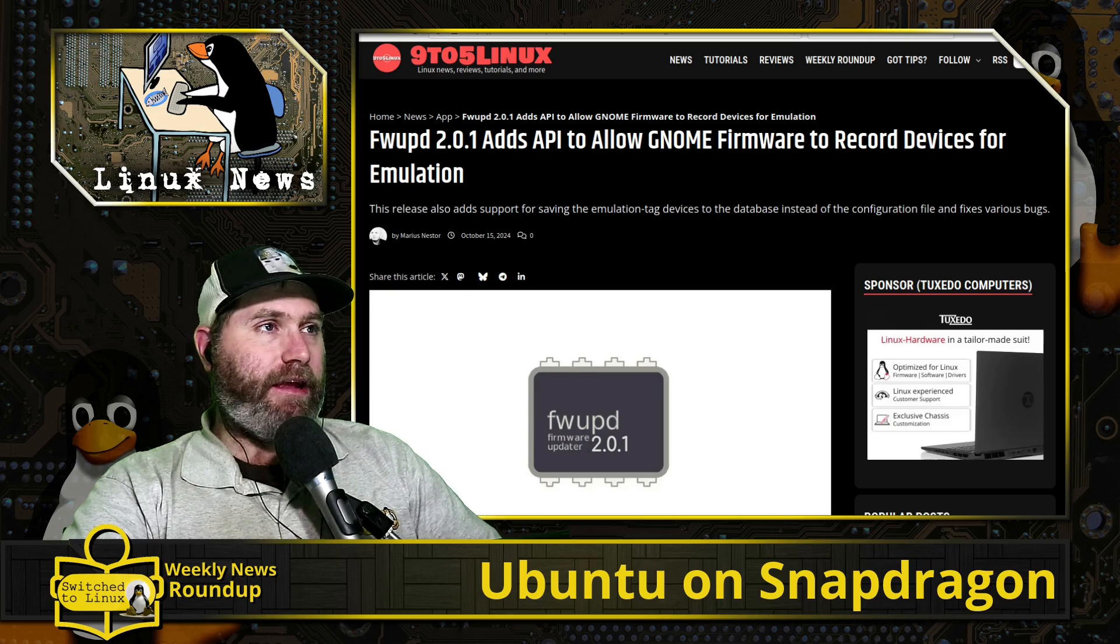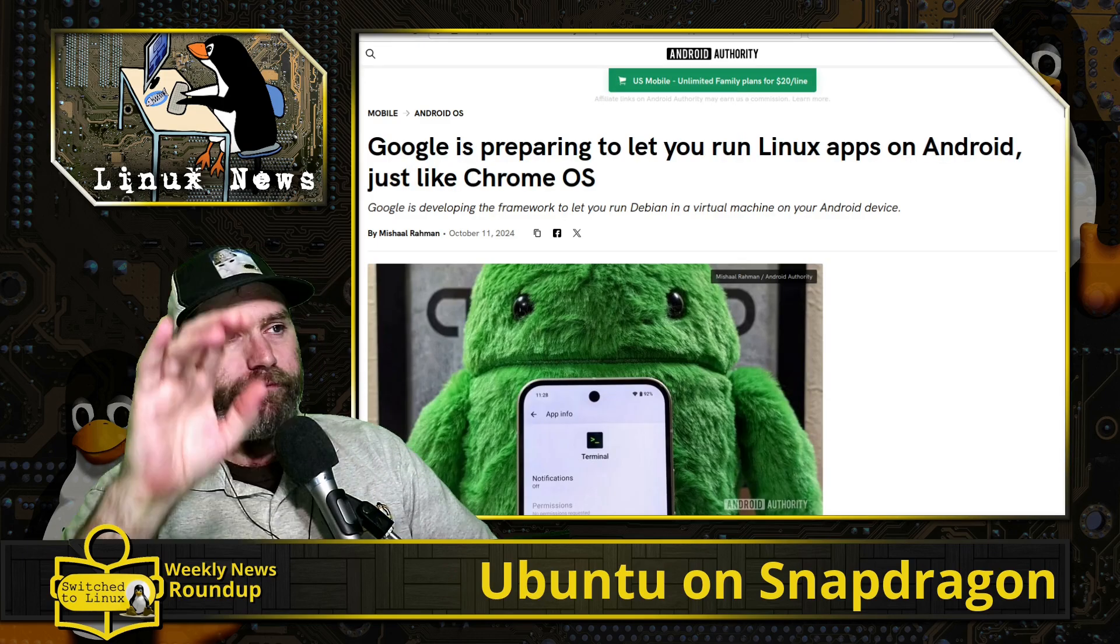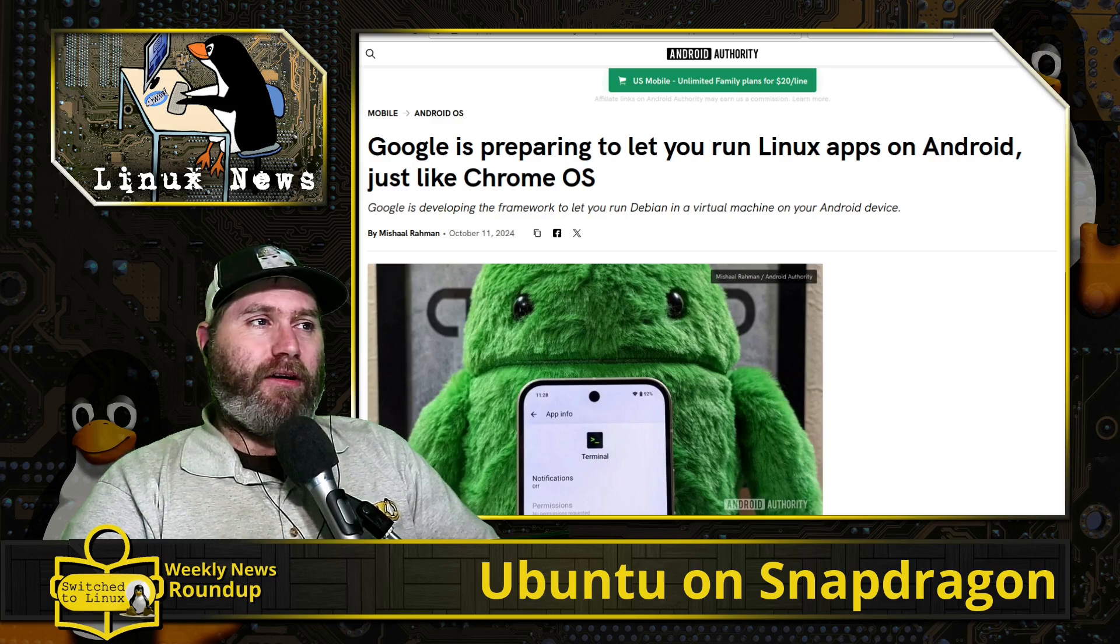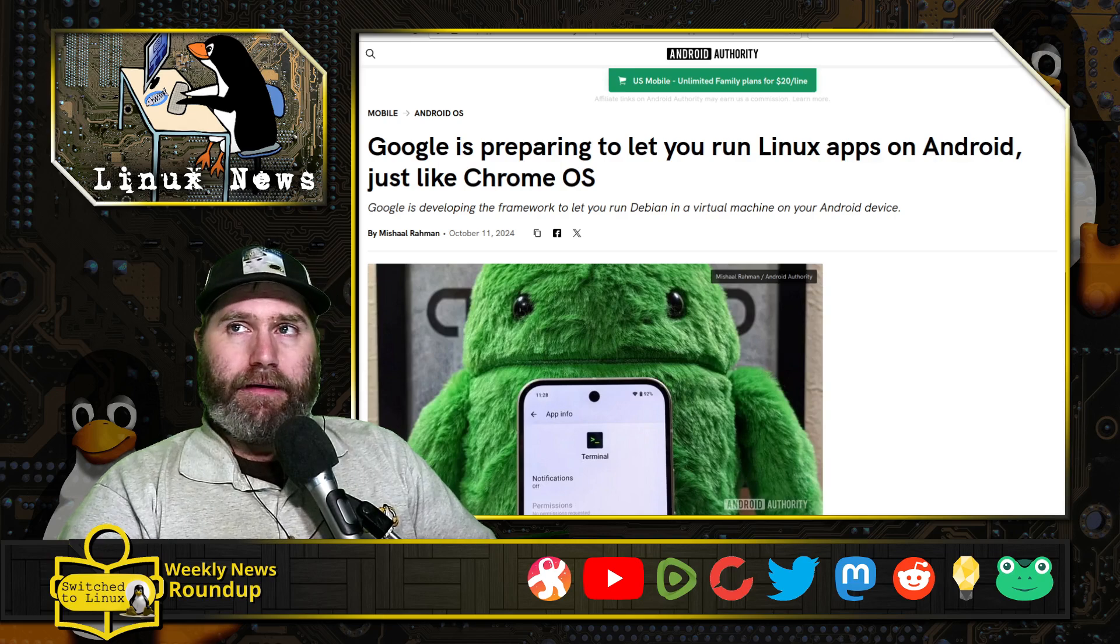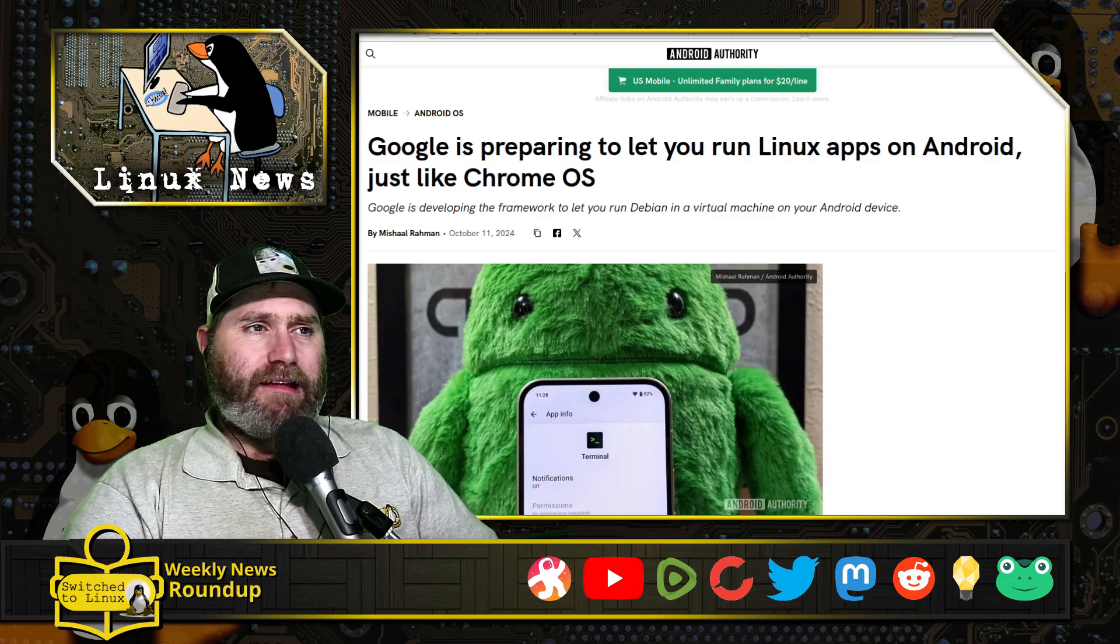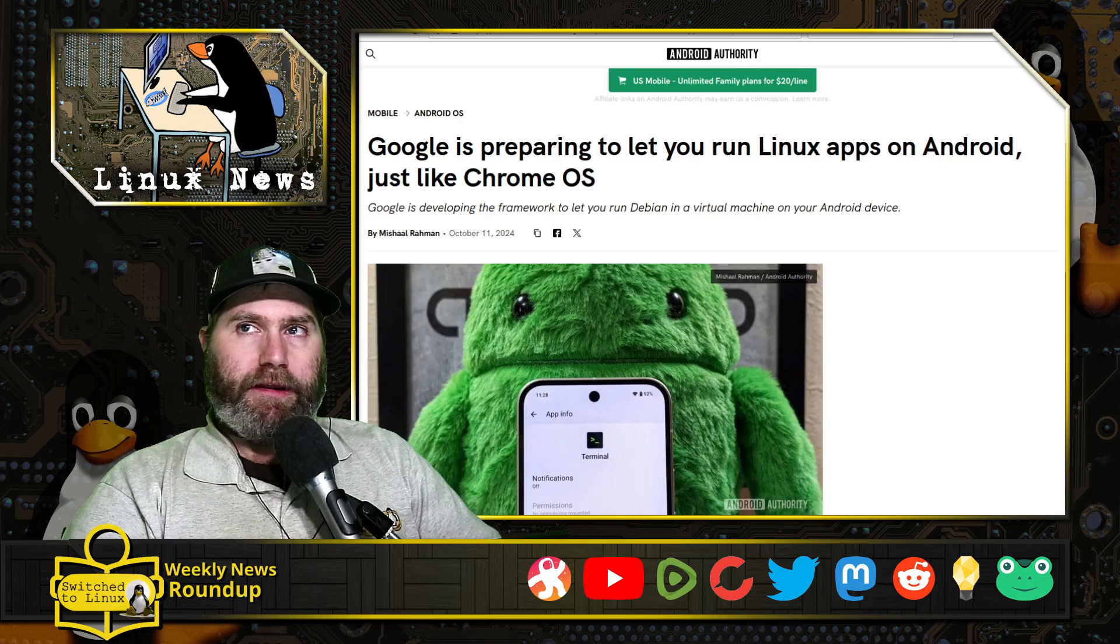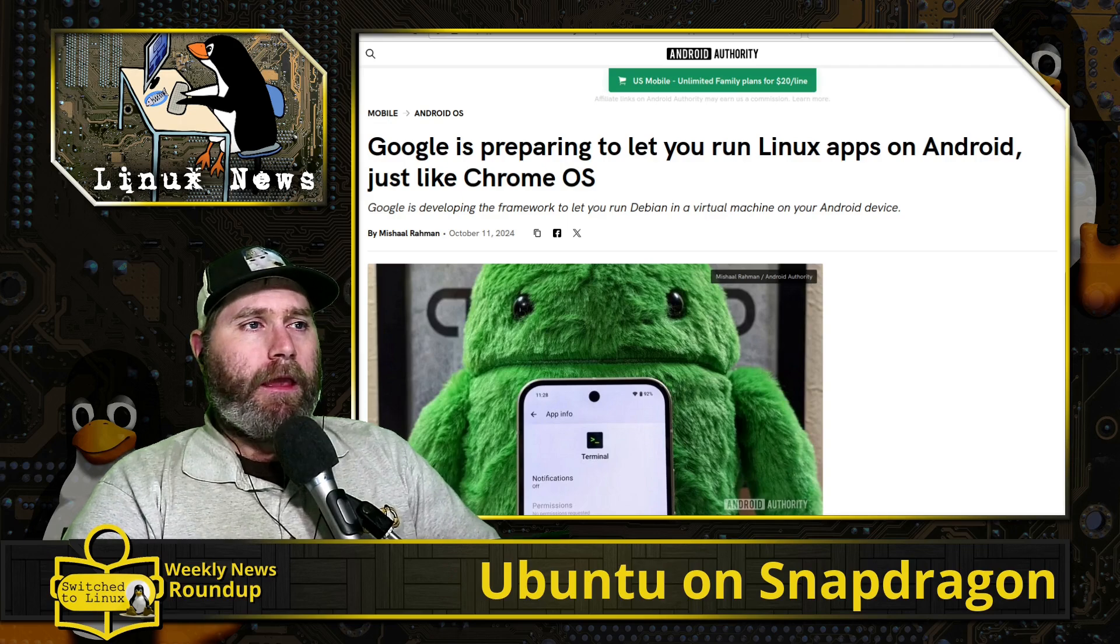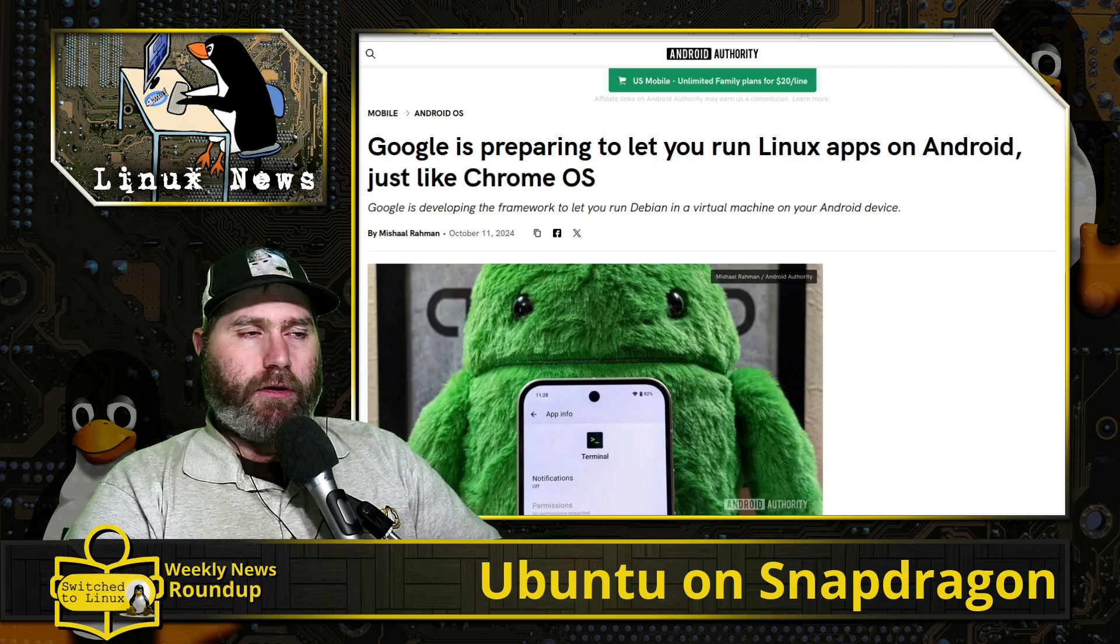Next up, Google is preparing to let you run Linux apps on Android, just like in Chrome OS. They are working on a predefined virtualization system, all based on Debian Linux. There's a software that allowed you to install a Linux terminal, but you would have to configure the Linux VM yourself and it was a little bit harder to handle everything.